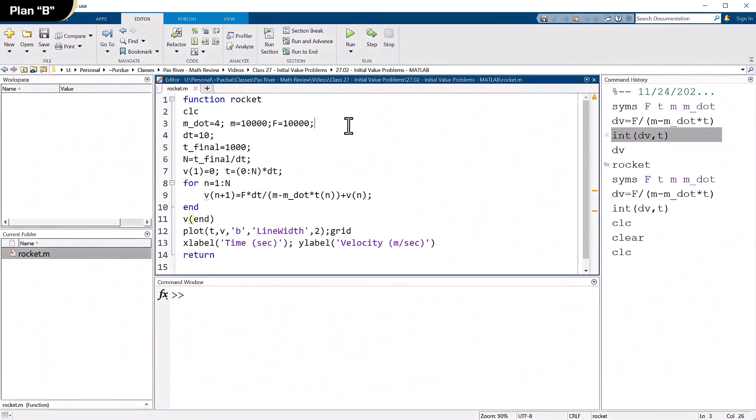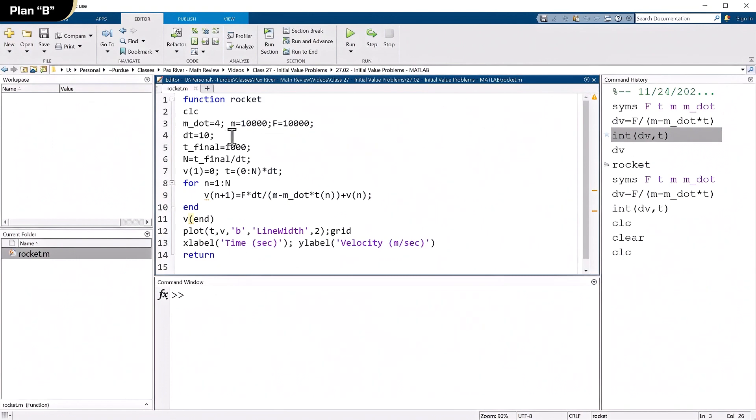So I clear the screen. And right there is all the constants I need. m dot is four, mass is 10,000, thrust is 10,000. Now I need a dt. Remember, this is a finite difference solution. dt is a number and we know what it is. Because the curvature doesn't change very fast, because the slope doesn't change very fast, I said dt equals 10. That seems like a reasonable first guess.